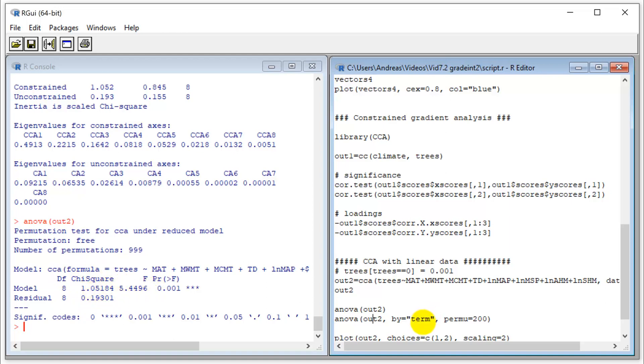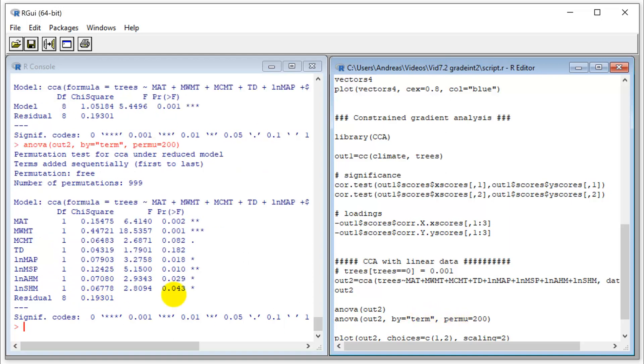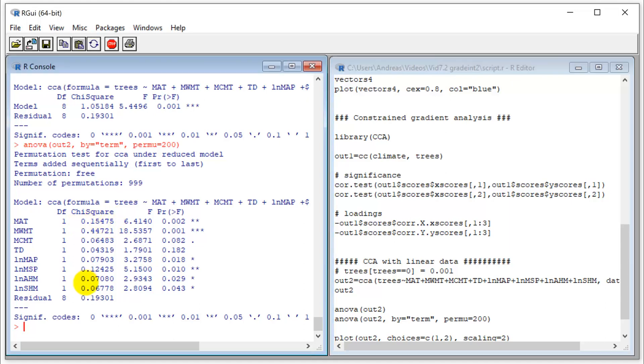We can also do this by term. We can ask for each individual predictor variable if it's significantly associated with my community data. Most of the climate variables do. Again, I would actually calculate variance components here. Add all those values up—that's 100%—and then recalculate the percentage of the climate variables and what they contribute. Mean warmest month temperature is certainly a big one here. Then we also have mean annual temperature and summer precipitation as important drivers of species frequencies.